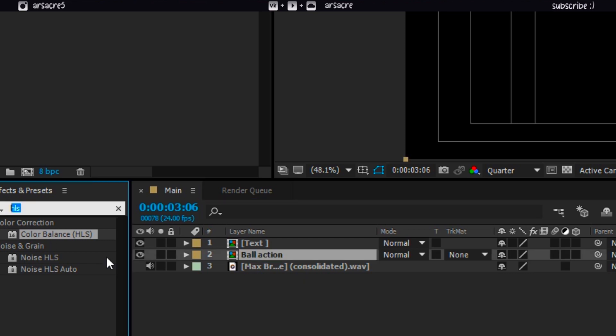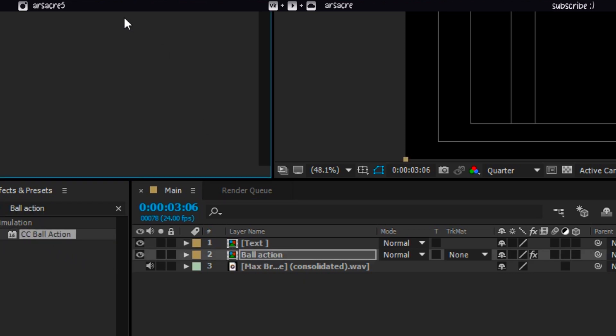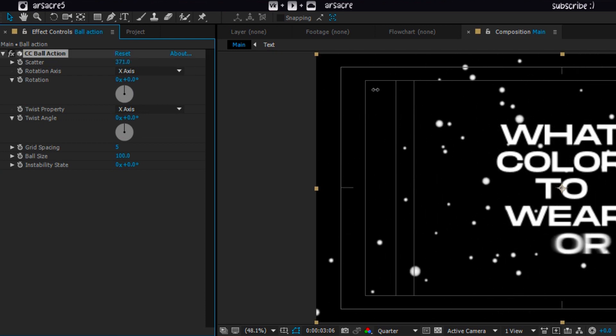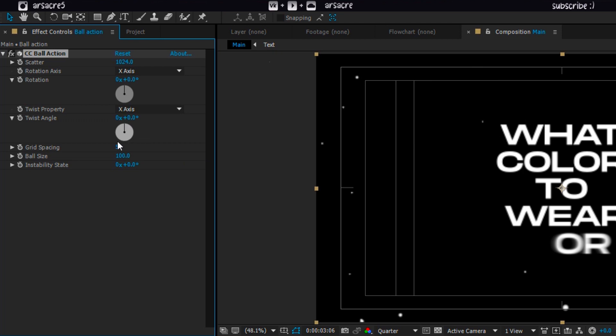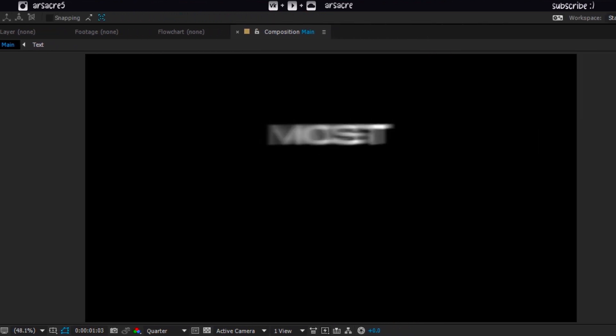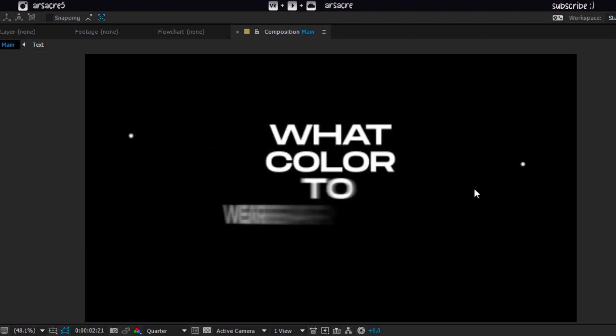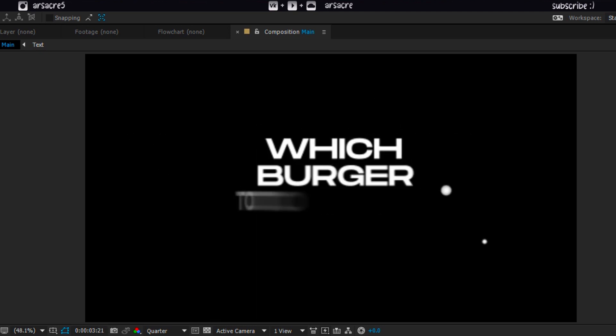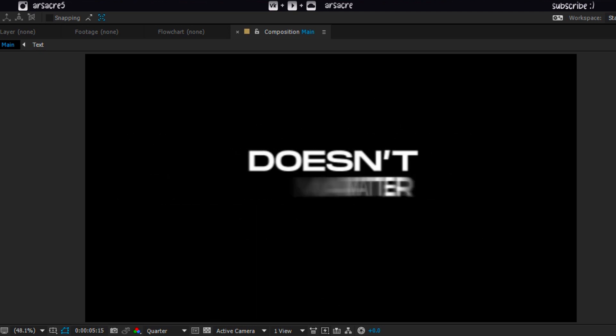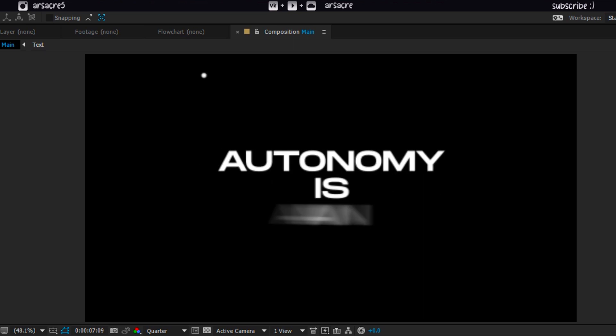Then put CC ball action effect to this. I want to make sort of randomly appearing static particles. You can follow my steps. It should look like this. Right now it's not the most appealing effect, but it will add a nice detail on the finished result.